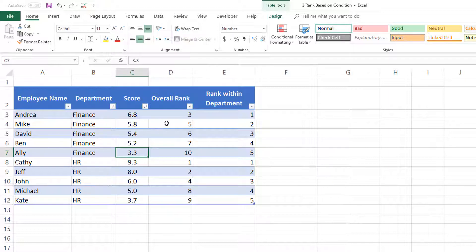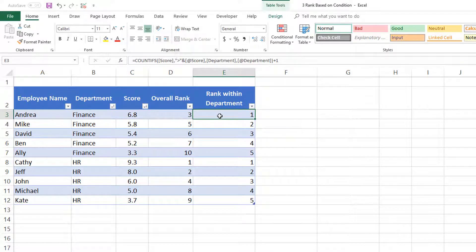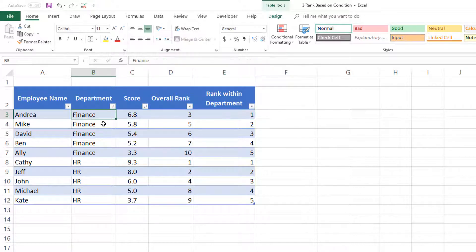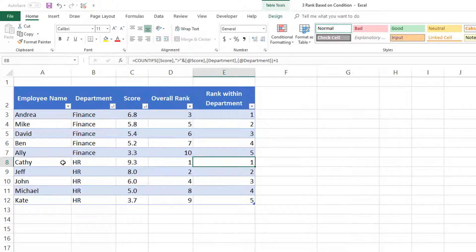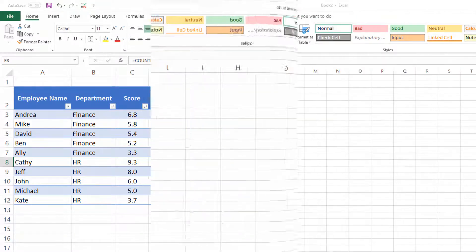We will also learn how to find the rank of each employee within their department. For example, Andrea has the first rank within the Finance department, but Kathy has the first rank within the HR department. The rank is being calculated with a condition. Now let's get started.